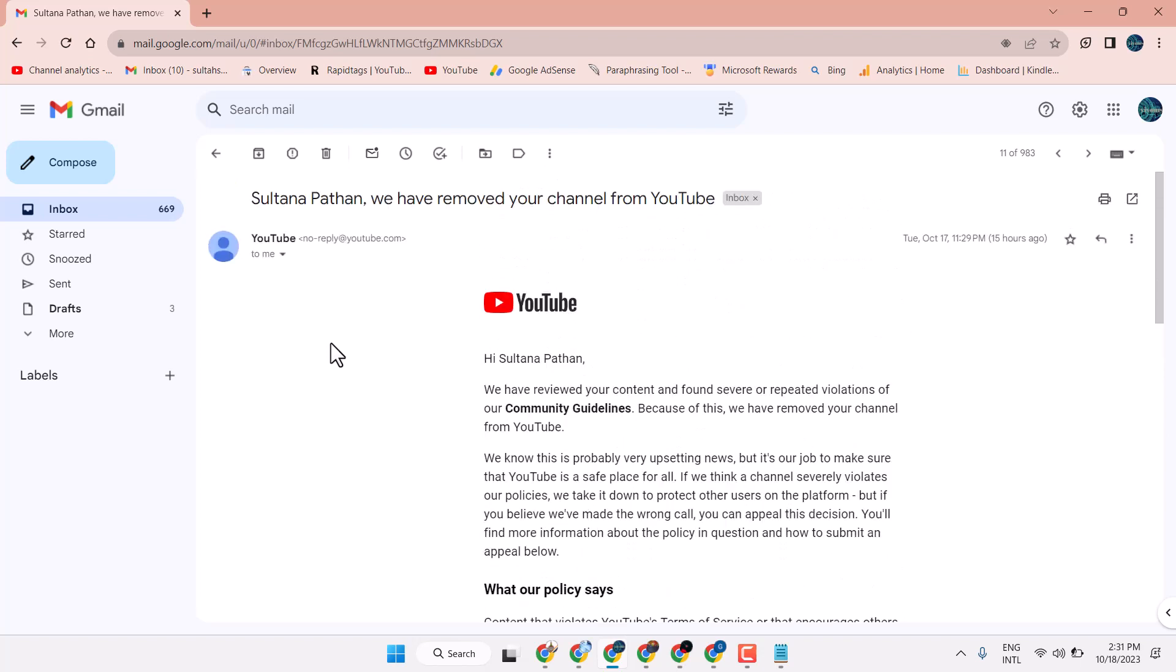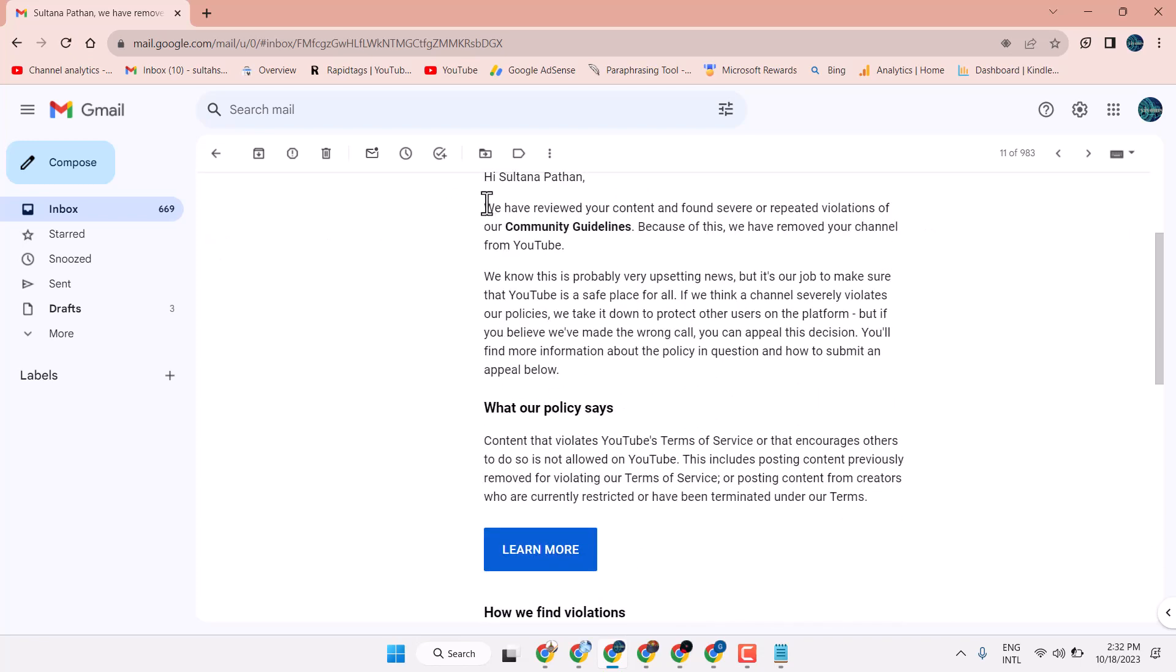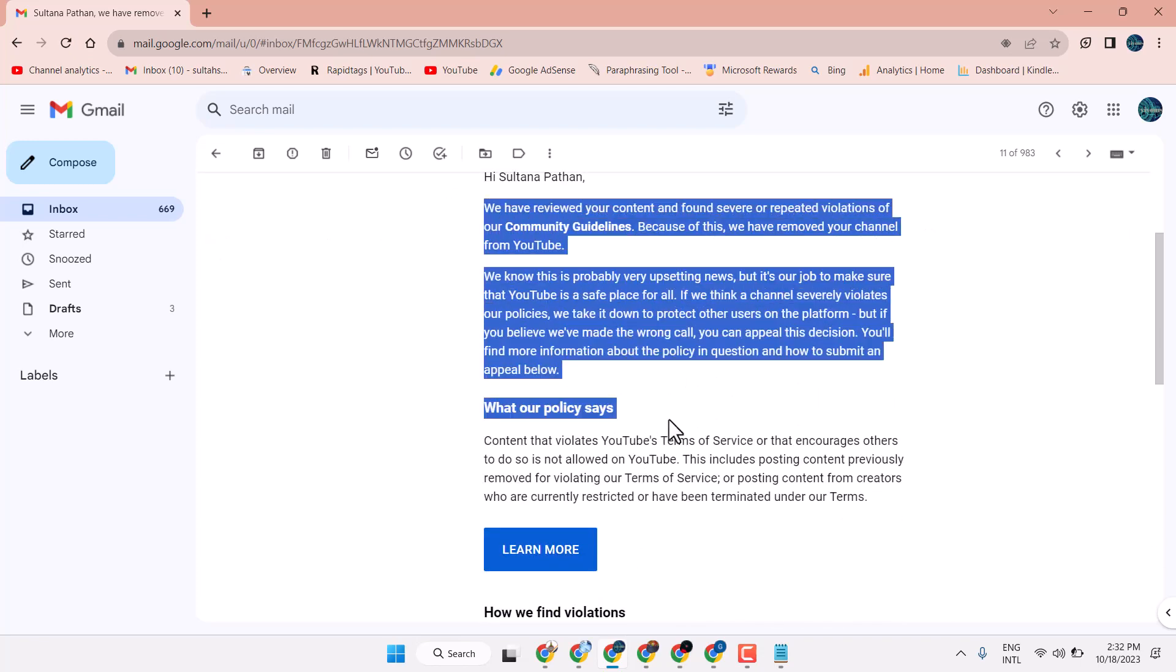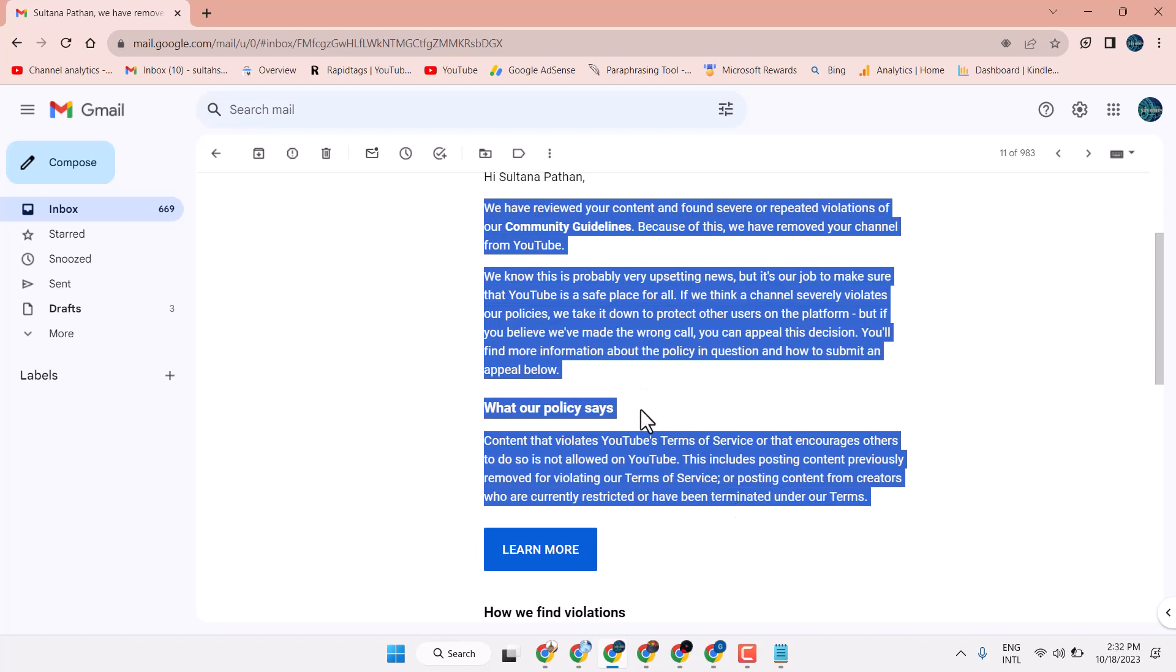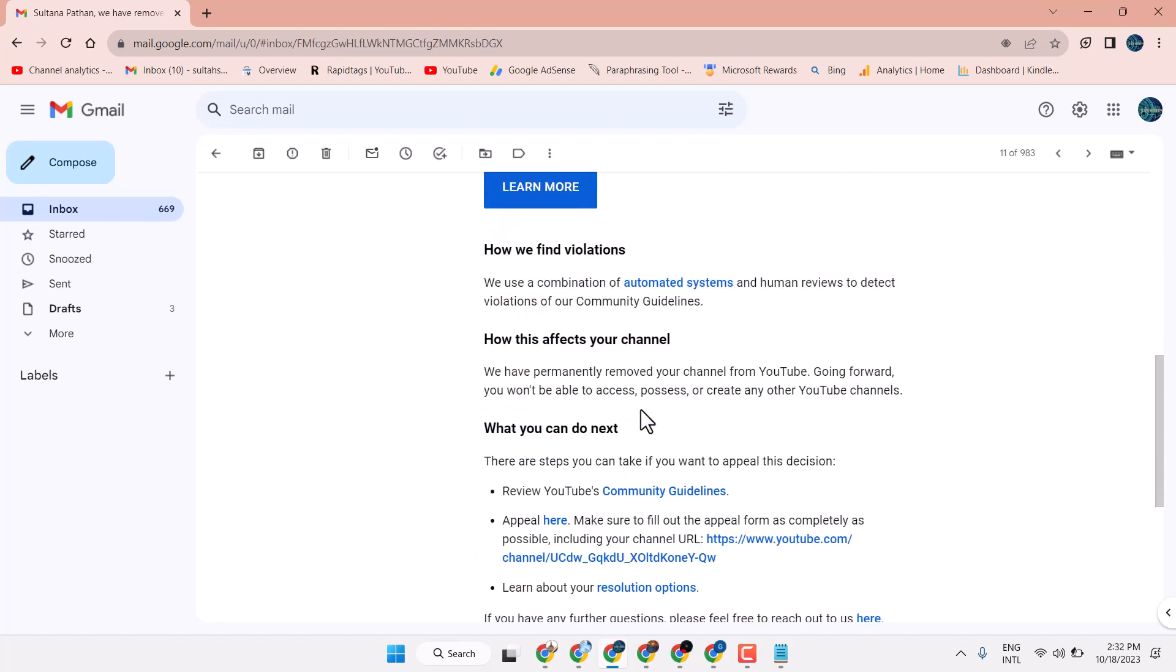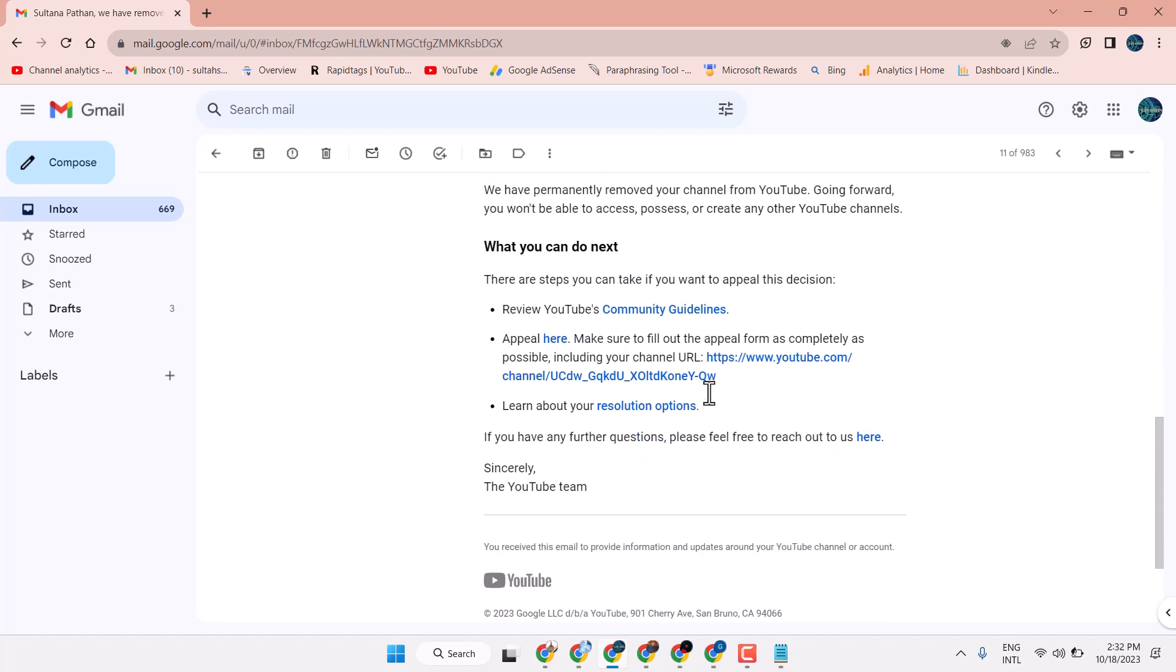First one, we can see we found yesterday in the night in this email. We have removed your channel from YouTube and this is the mail. Once we try to access, we are not able.